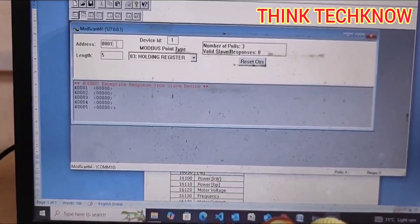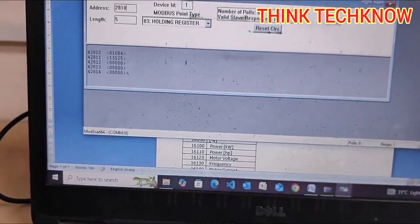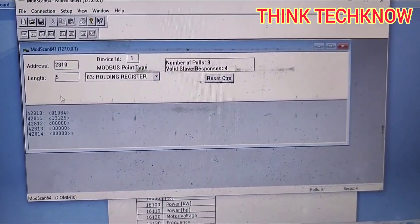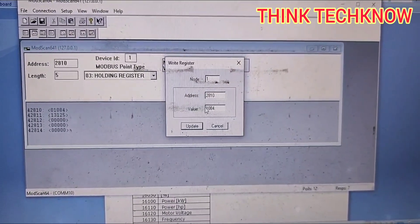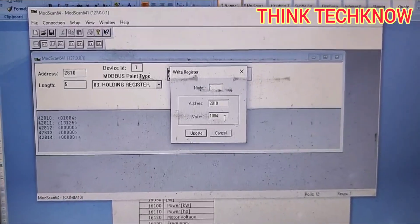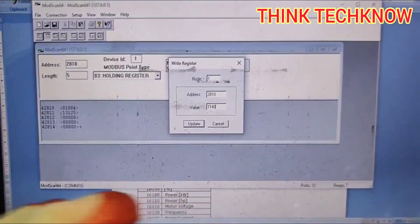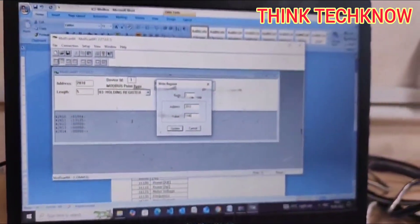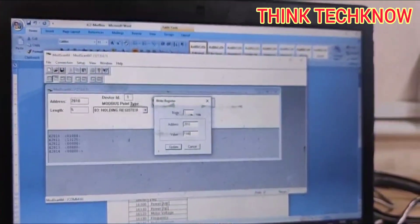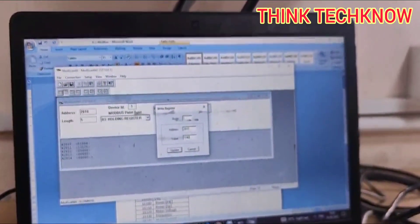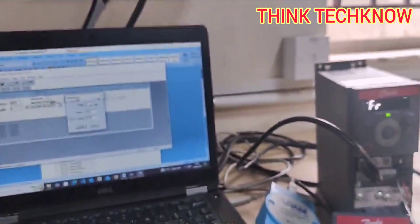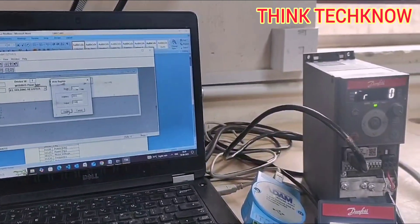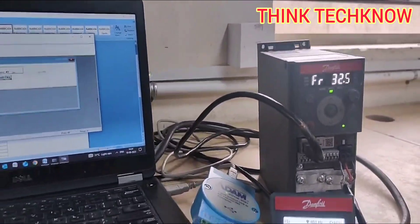Now I am entering the values for start address 2810. Now we get the slave response. 2810 is for start and stop command. Inside 2810, there are two sub addresses: 1148 for start and 1084 for stop. Now I am fixing the value 1148 here. I am giving update. You can see the drive is running now.